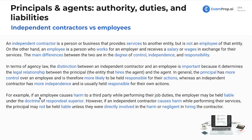For example, if an employee causes harm to a third party while performing their job duties, the employer may be held liable under the respondeat superior doctrine. However, if an independent contractor causes harm while performing services, the principal may not be held liable, unless they were directly involved in the harm or negligent in hiring the contractor.